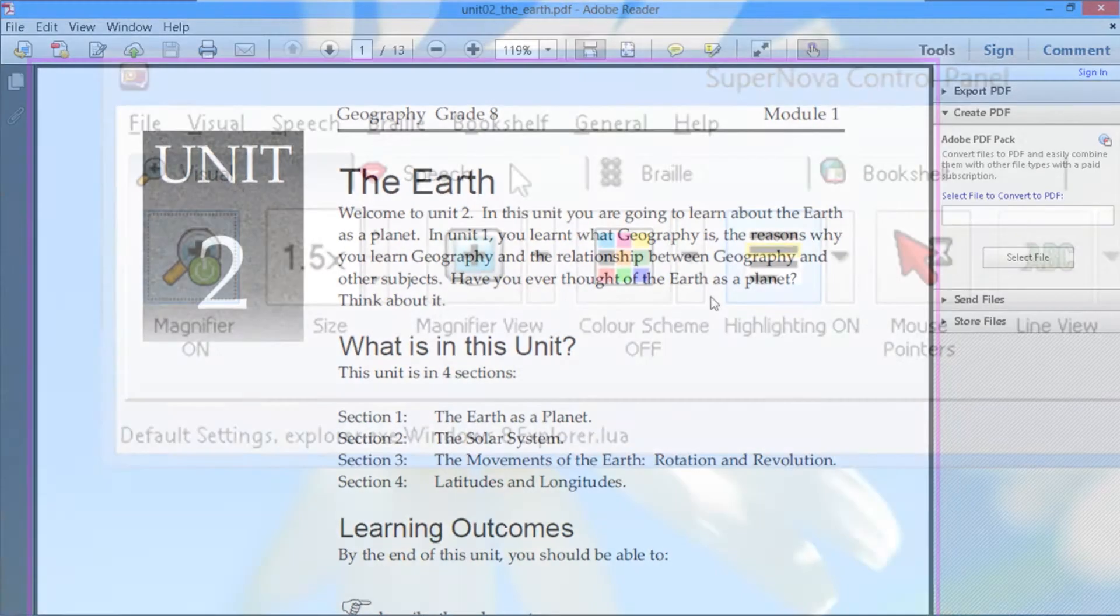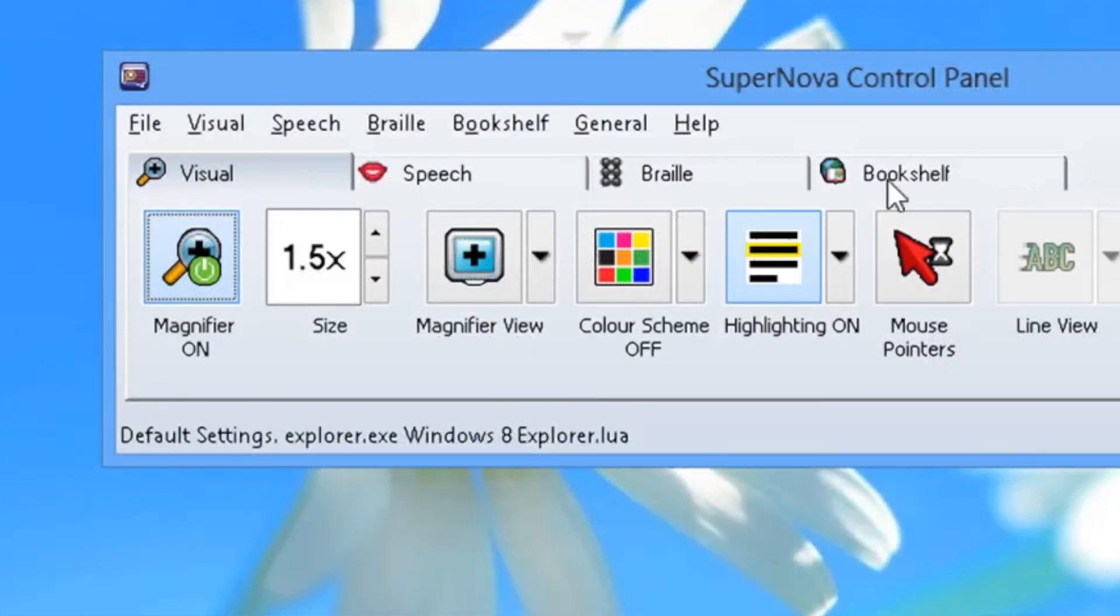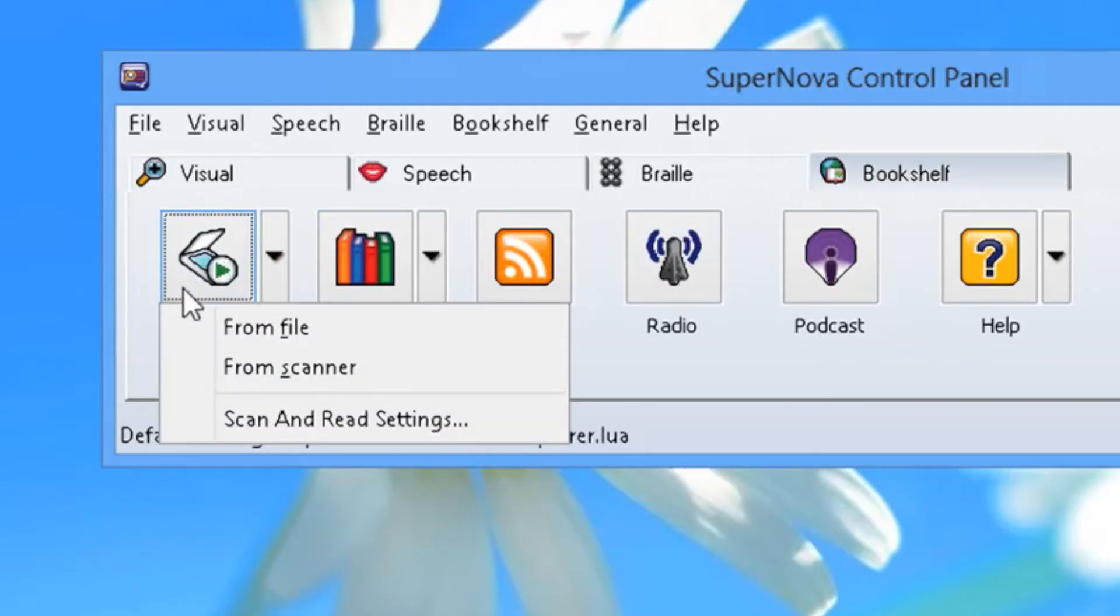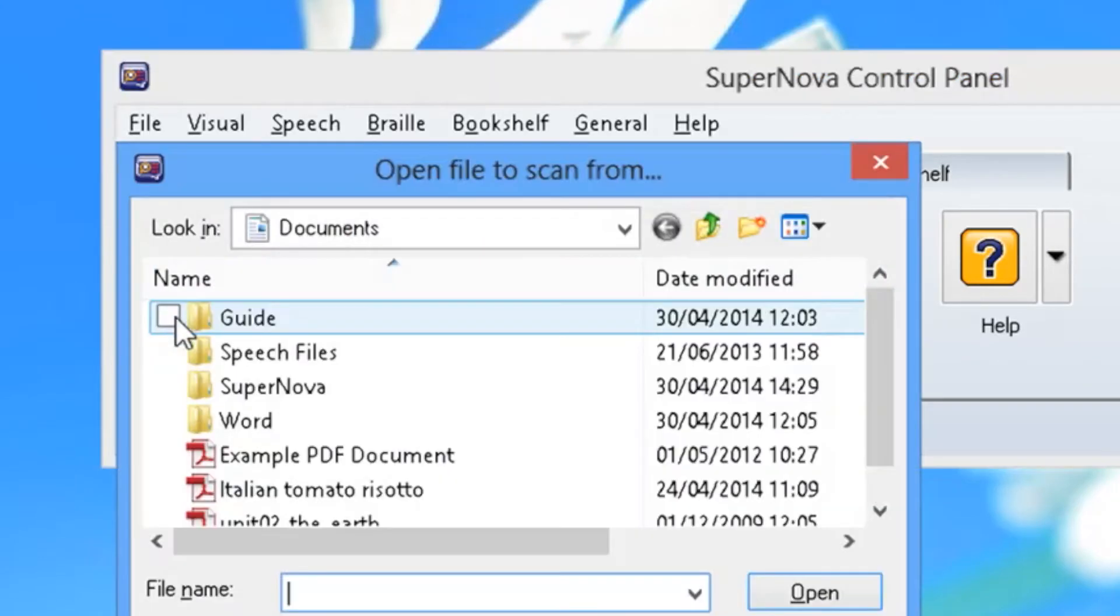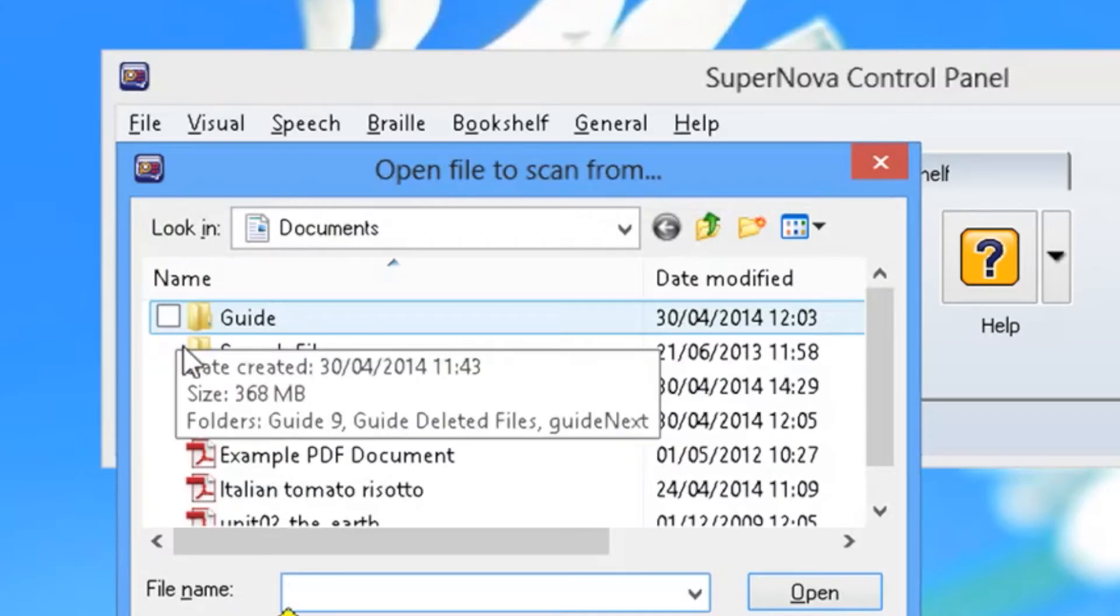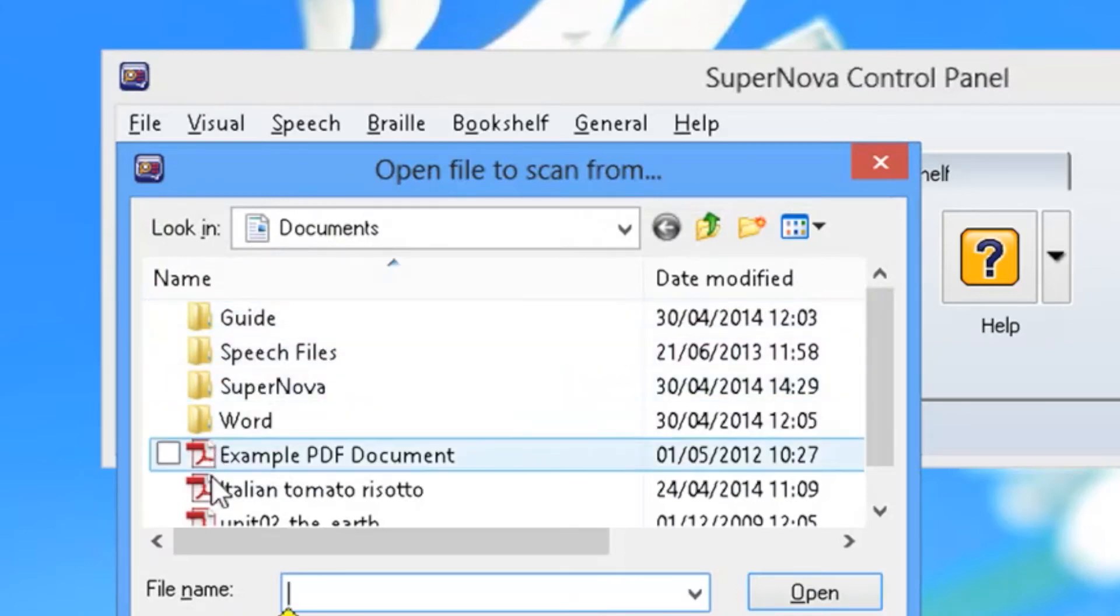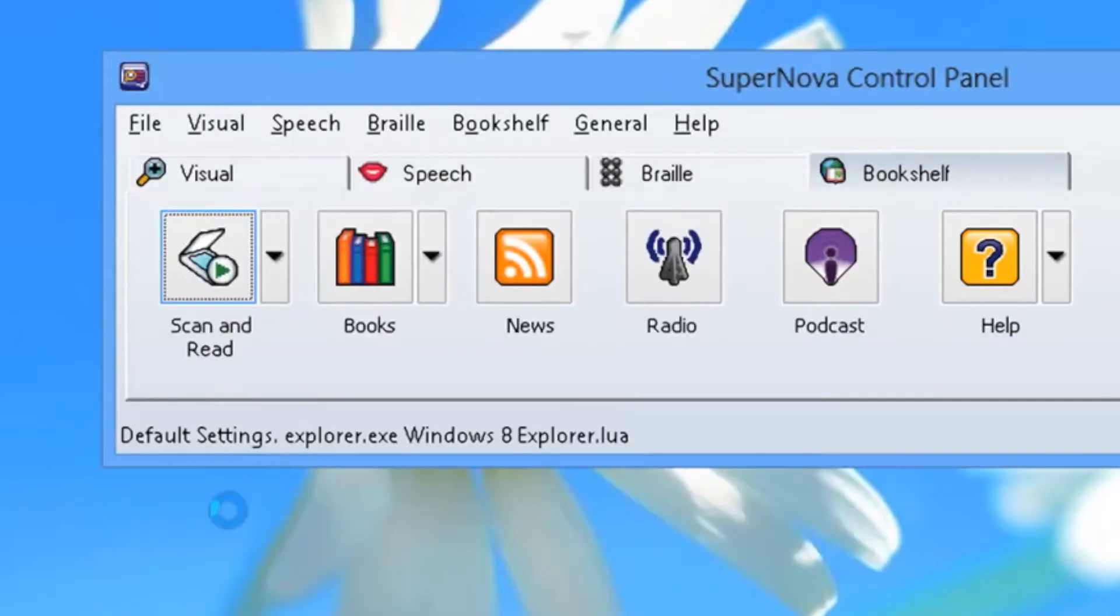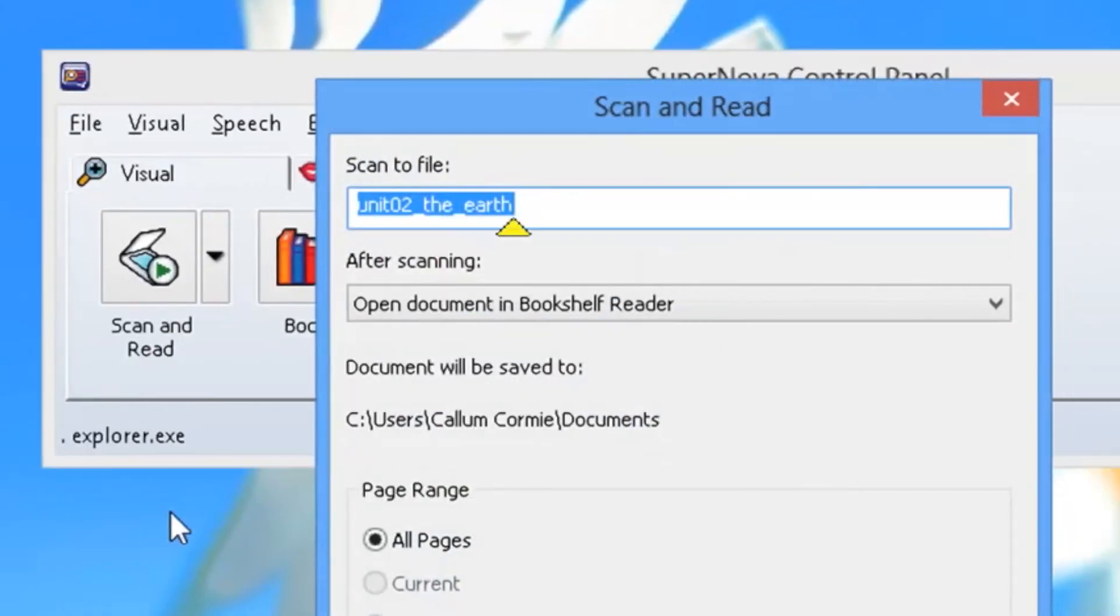If you know a particular PDF needs scanning, in the scan and read menu, choose from file. When you select a file from your documents, the scan and read dialog will appear.